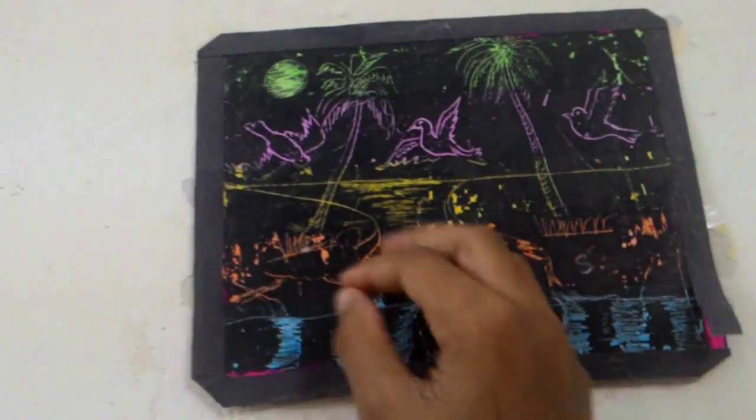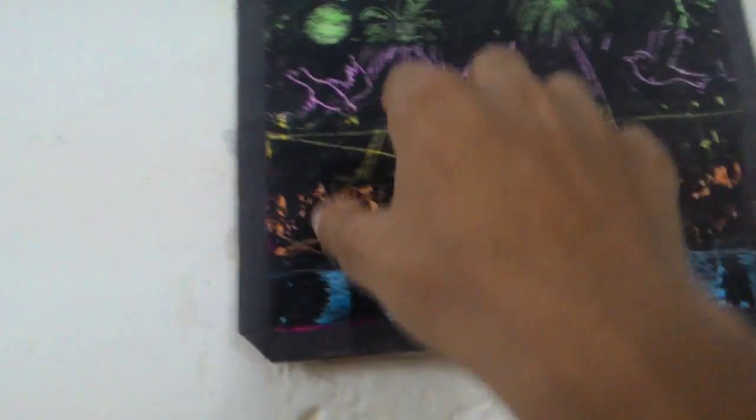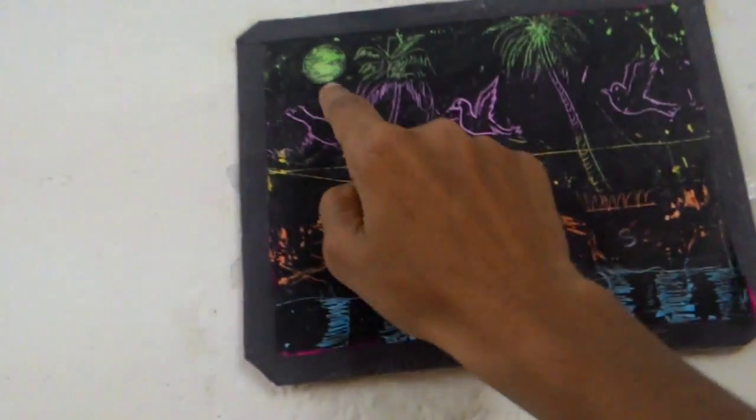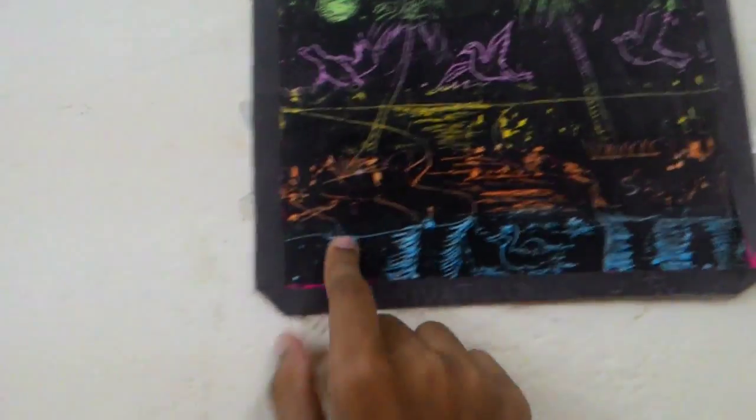First you're going to take paper and divide it into four or five equal parts like this. That's fine.